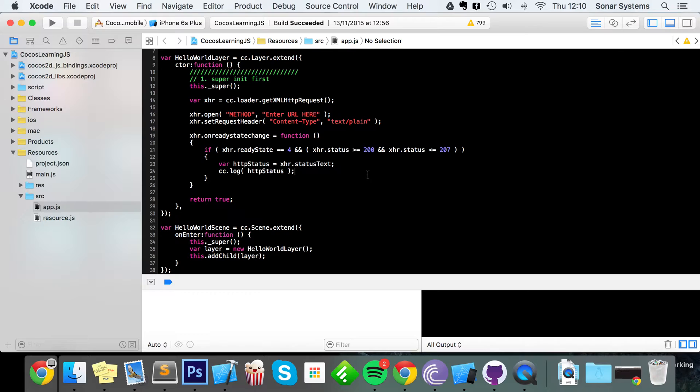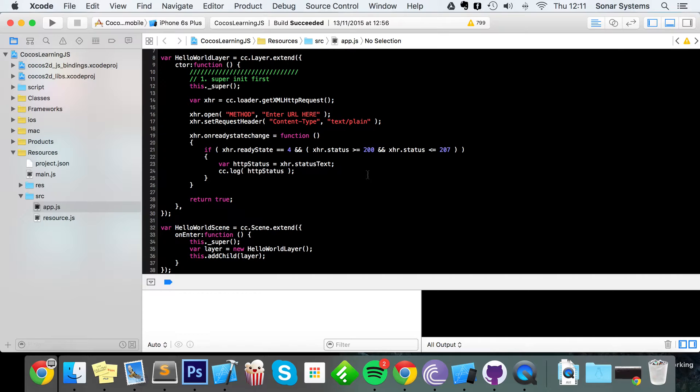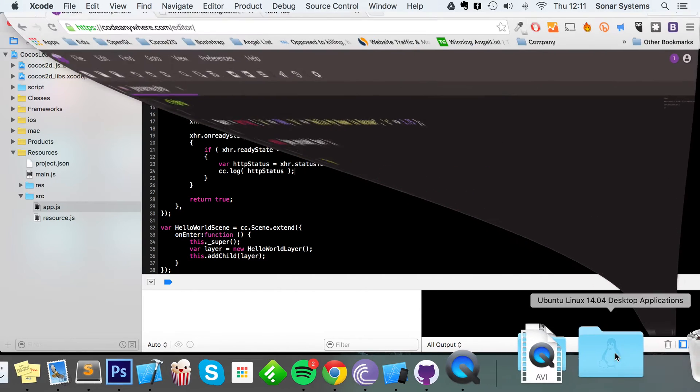So you can easily manipulate JSON in Cocos2D-X JavaScript because there are a whole bunch of parsers built in.